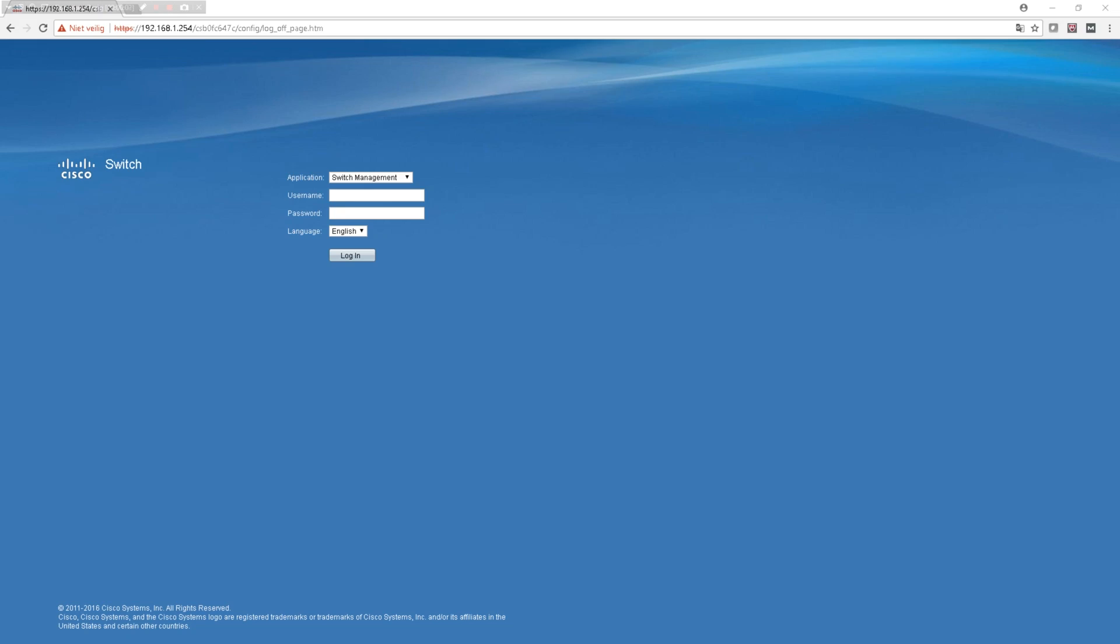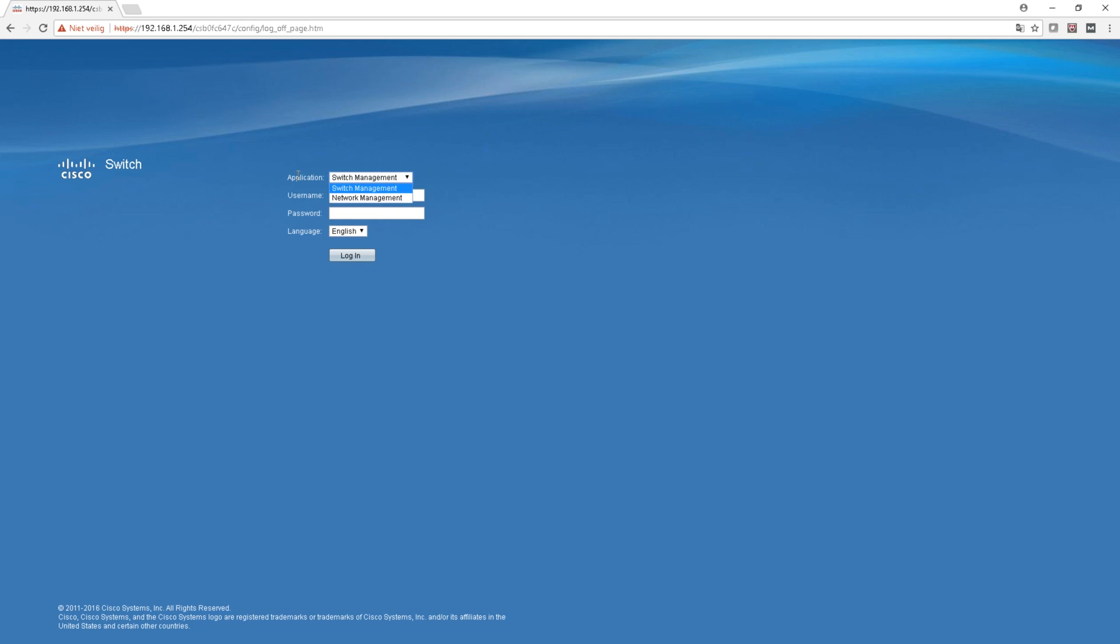Okay so I hooked it up on my laptop here and the default IP address of the management is 192.168.1.254. Let's go ahead and log in. As you can see there are two applications running on it - switch management and network management. I'll login in both of them so you can see them.